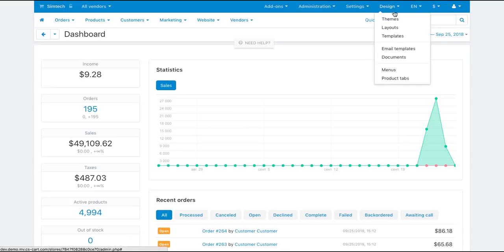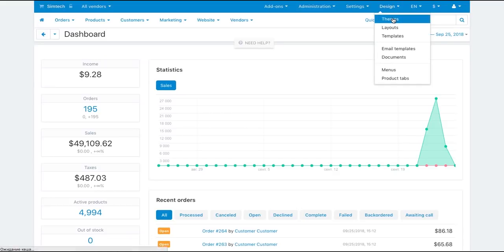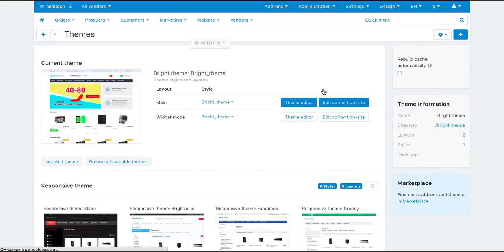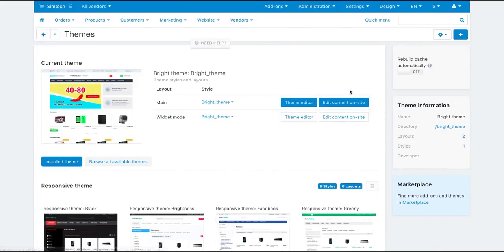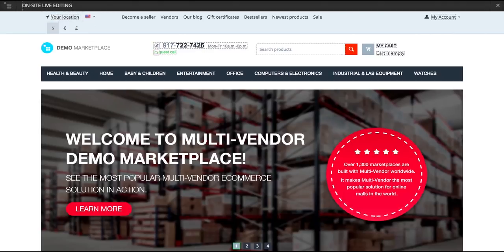To edit text on the storefront, go to Design, Themes and click Edit content on site. You will be redirected to the storefront with editable elements highlighted.